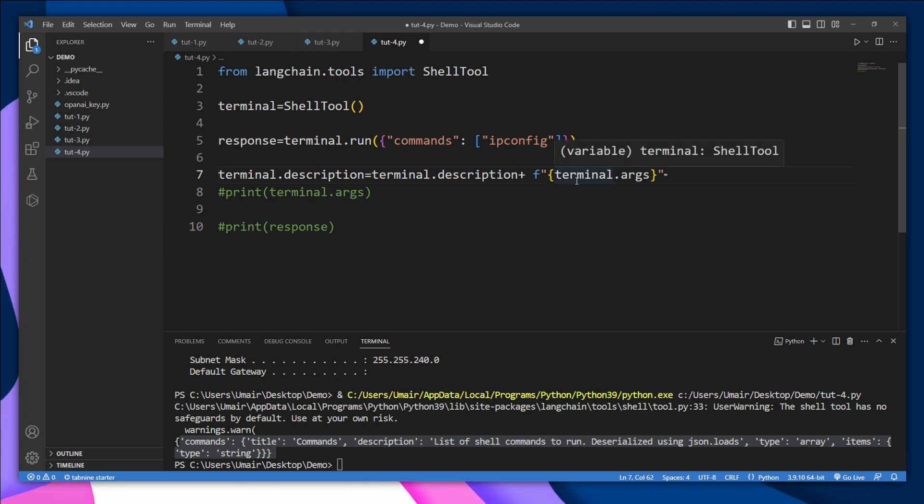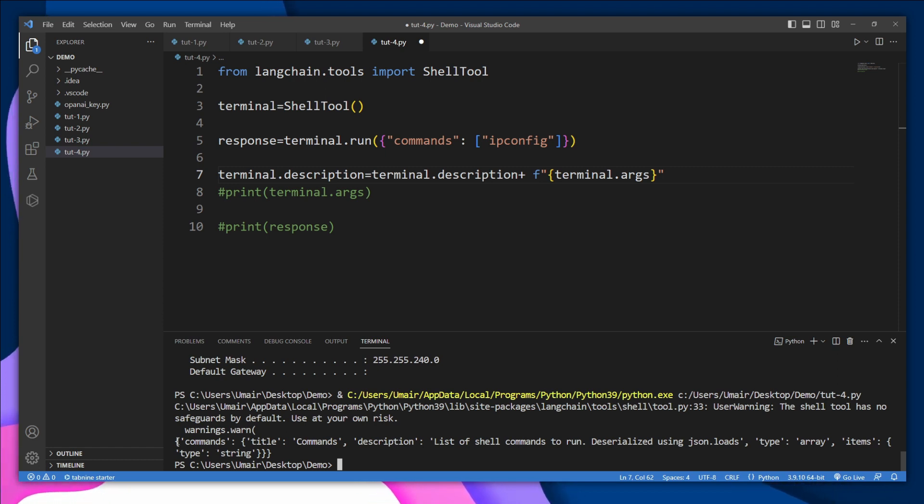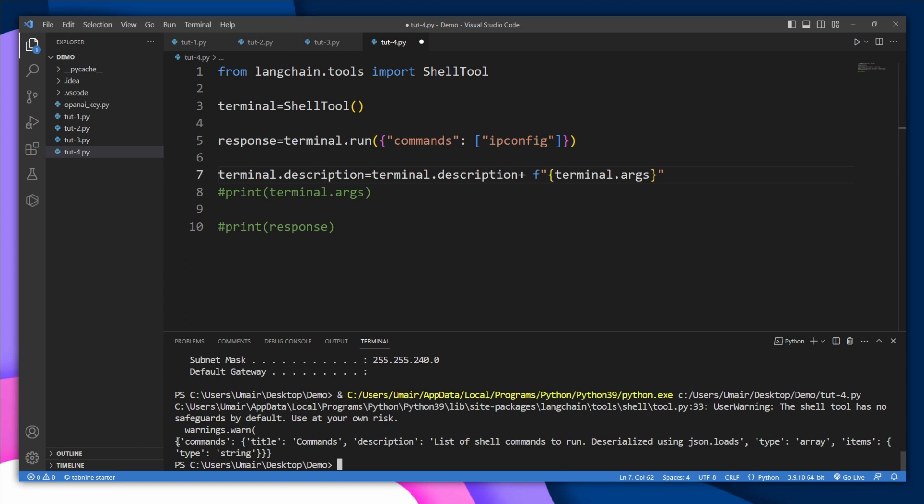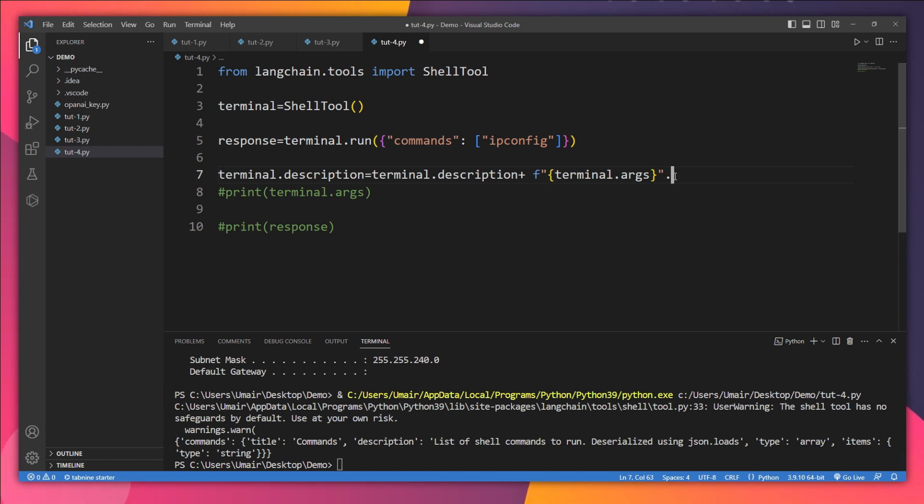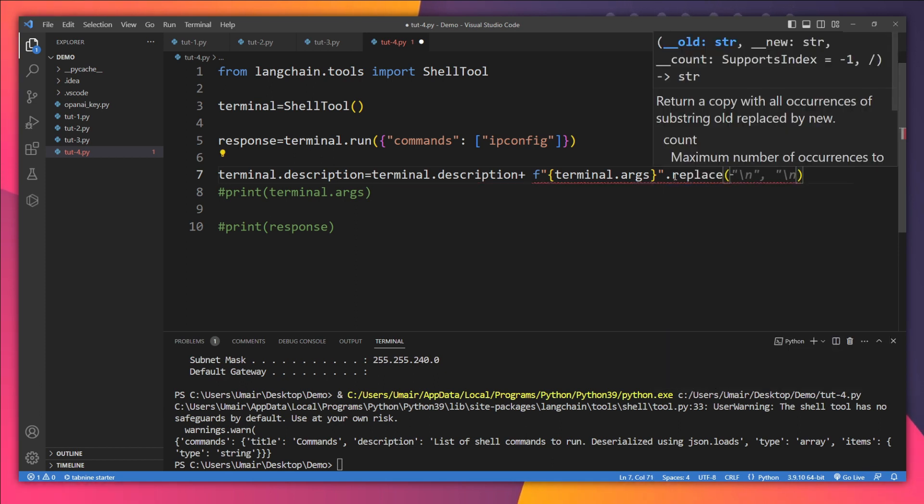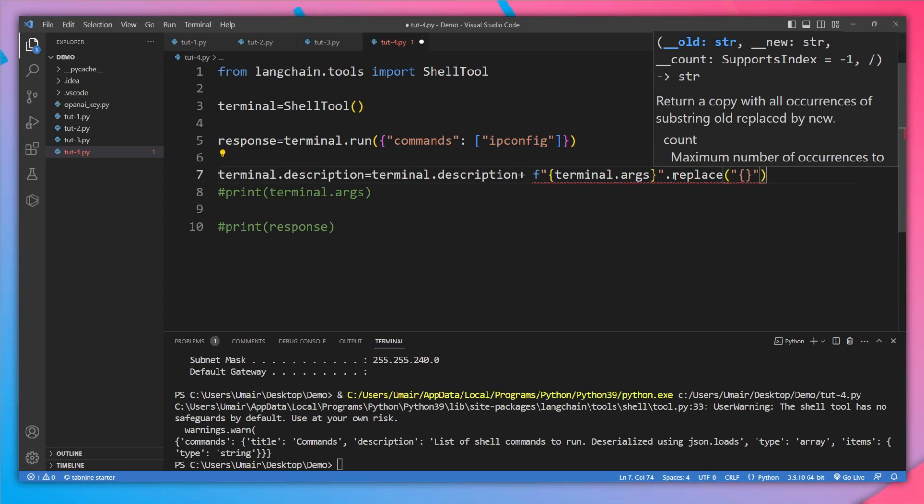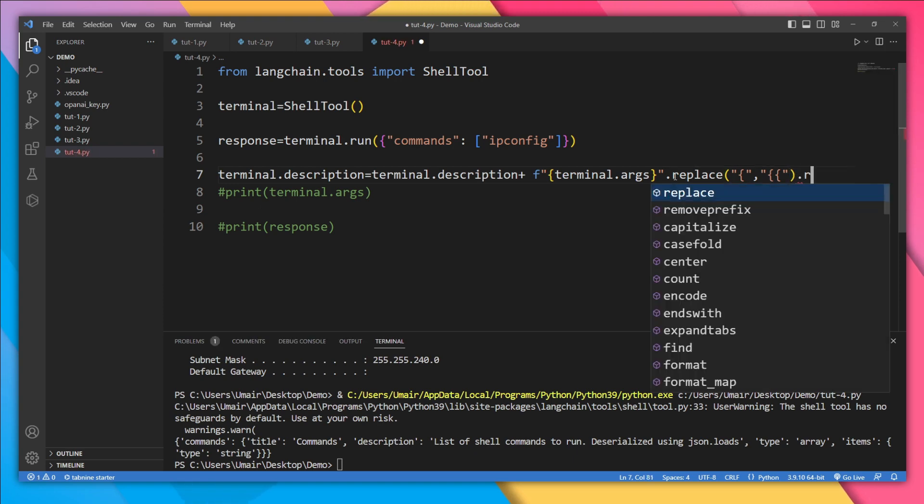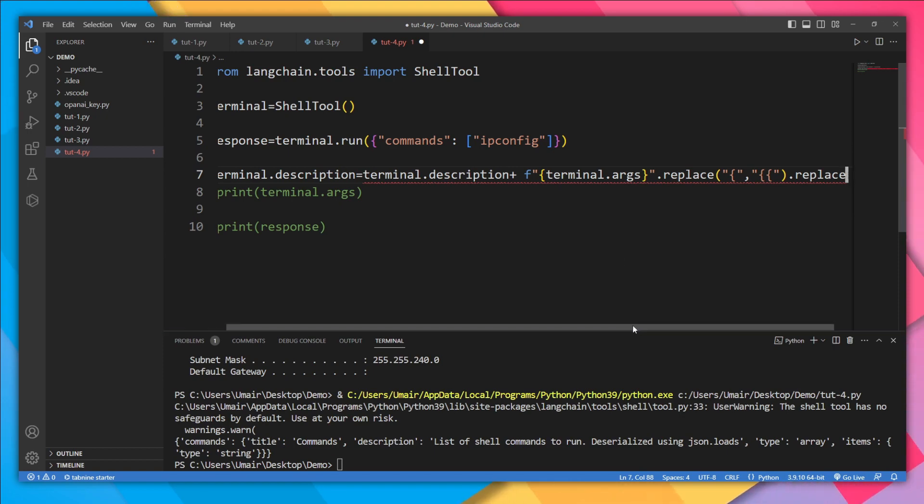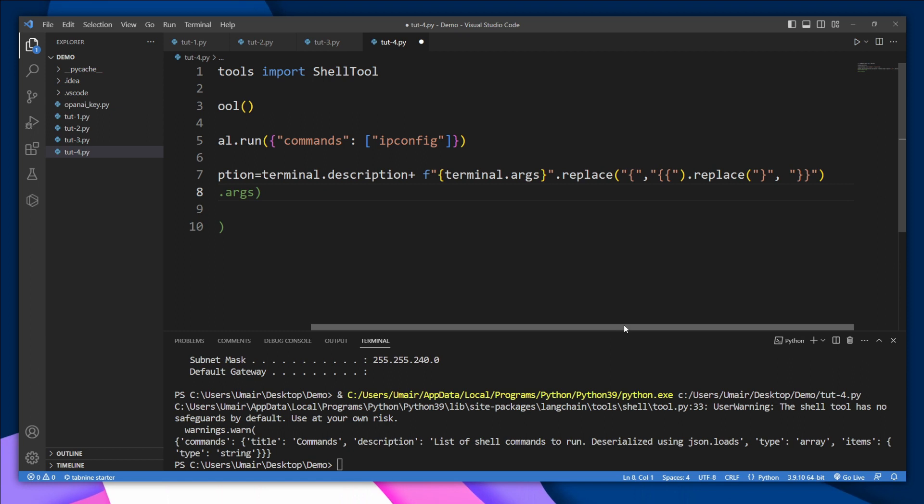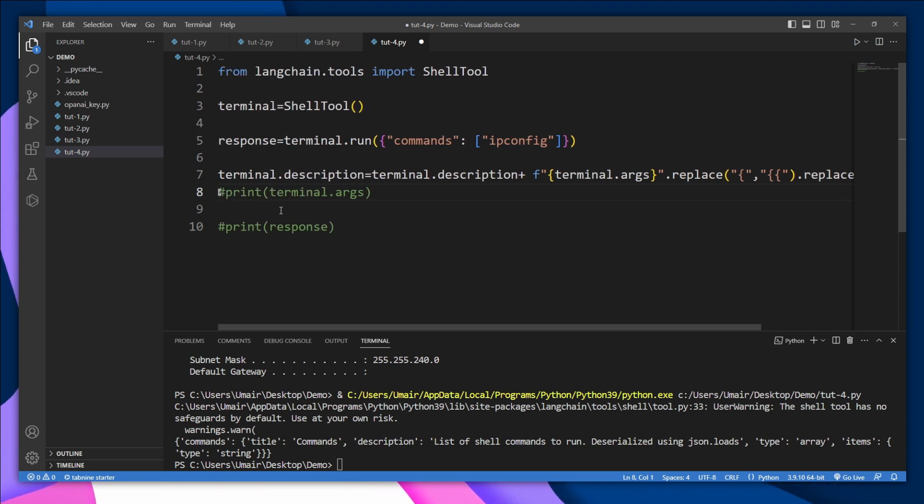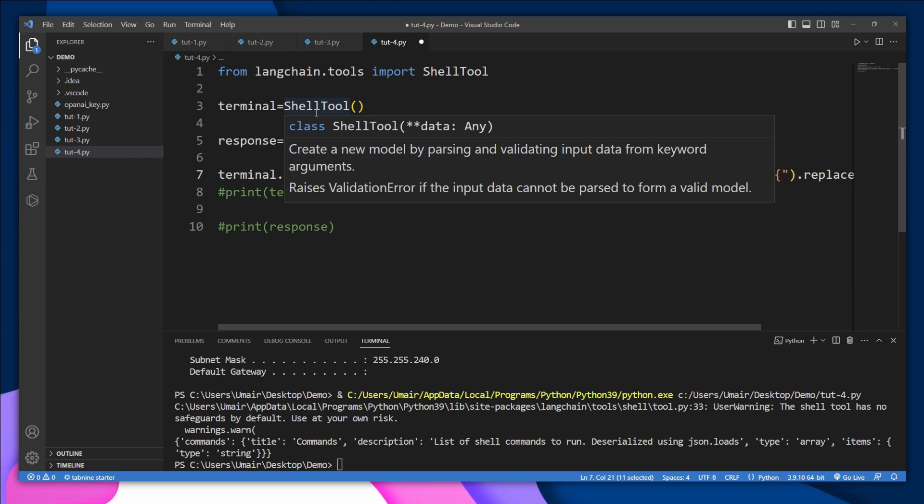You just need to reformat these arguments because our agent is going to use JSON to load these arguments. So for this purpose, we just need to add some extra parentheses to these arguments. I'm going to replace the single parenthesis with double parentheses. So let's write here .replace, and I'm going to replace single parenthesis with double one. And I'm going to do the same process for right-hand parenthesis as well. Now this is going to be our description of this tool, and now this tool is ready to be passed to our agent.